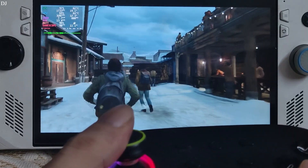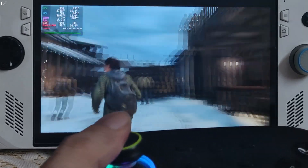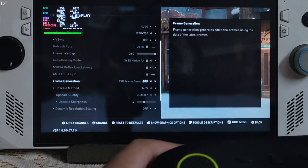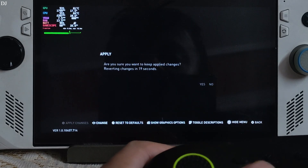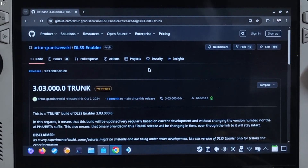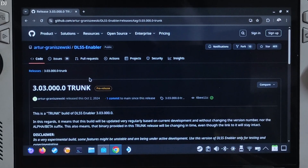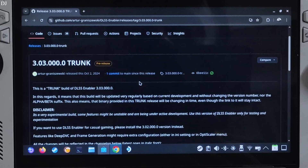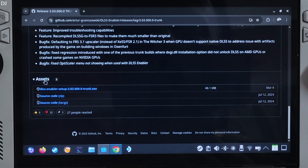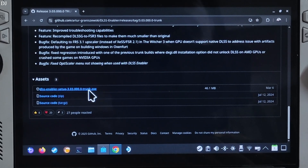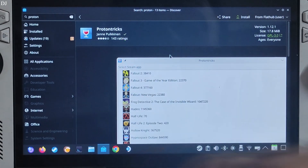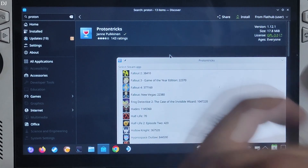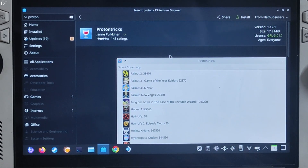Now I'll show you how to fix this issue by installing DLSS Enabler, which will replace the game's DLSS frame generation setting with FSR frame generation. Before exiting the game, set frame generation to off. This is Bazzite running in desktop mode. Download the latest trunk build of DLSS Enabler — I'll provide the GitHub link in the video description. Scroll down to the assets section, expand it, and click the .exe link. I'll be executing this exe file using ProtonTricks. If ProtonTricks is not already installed, just install it via the Discover Store — it's completely free.